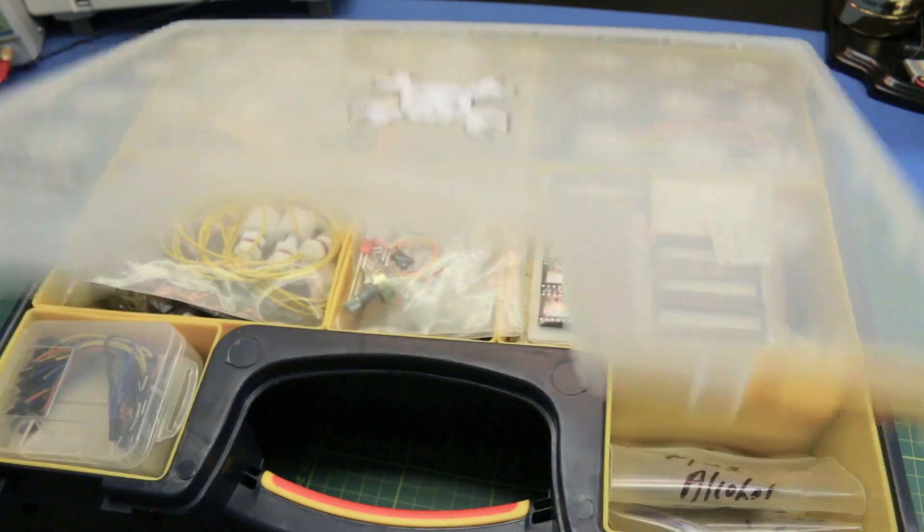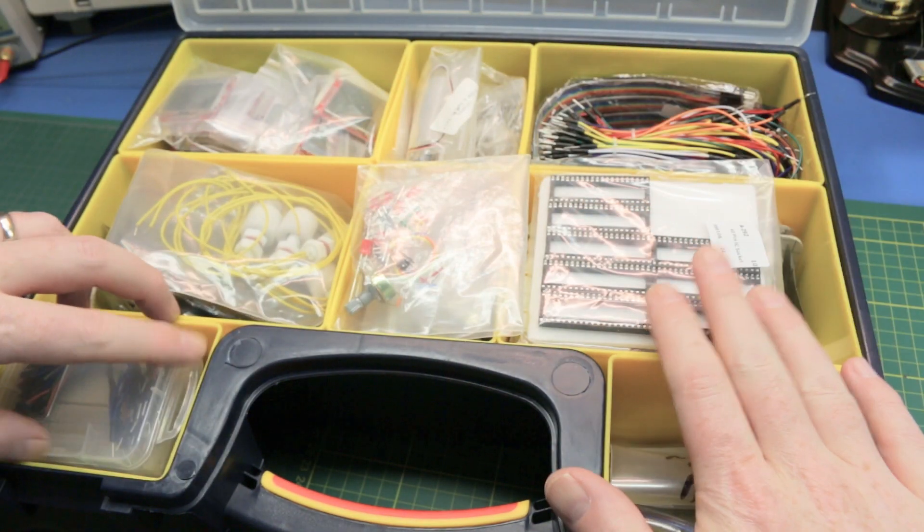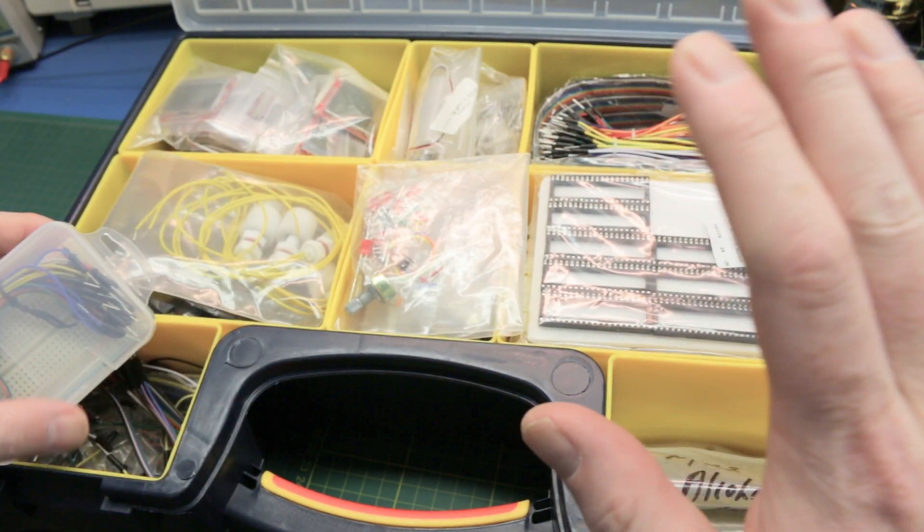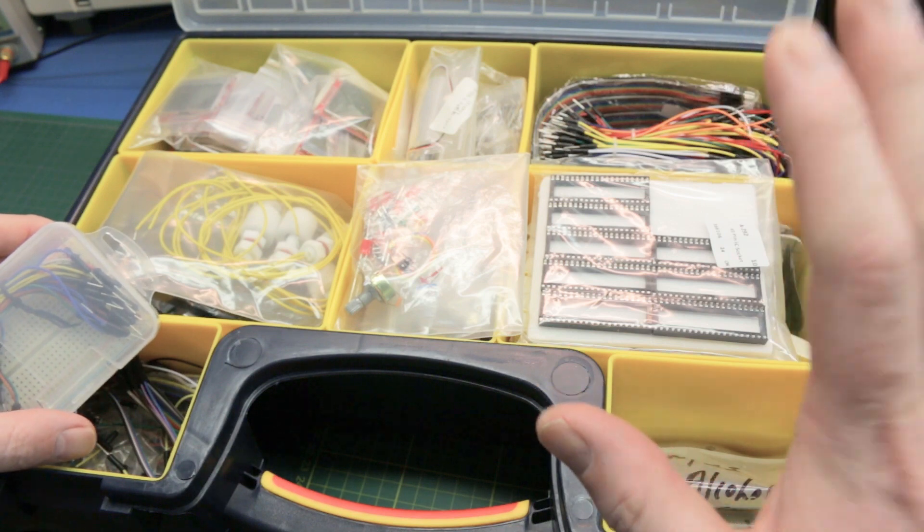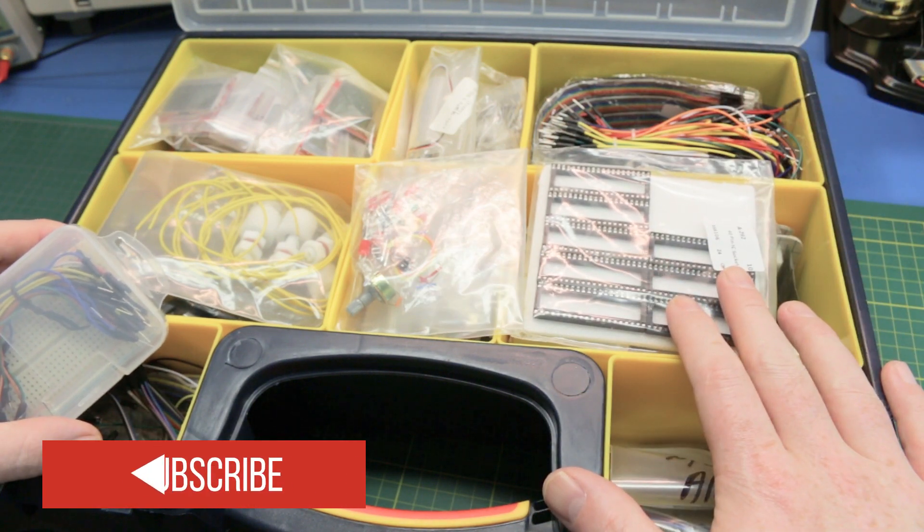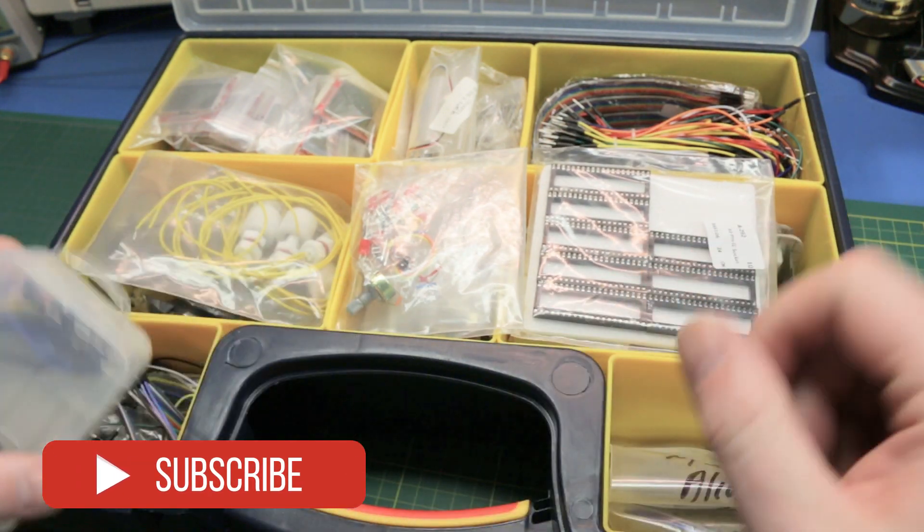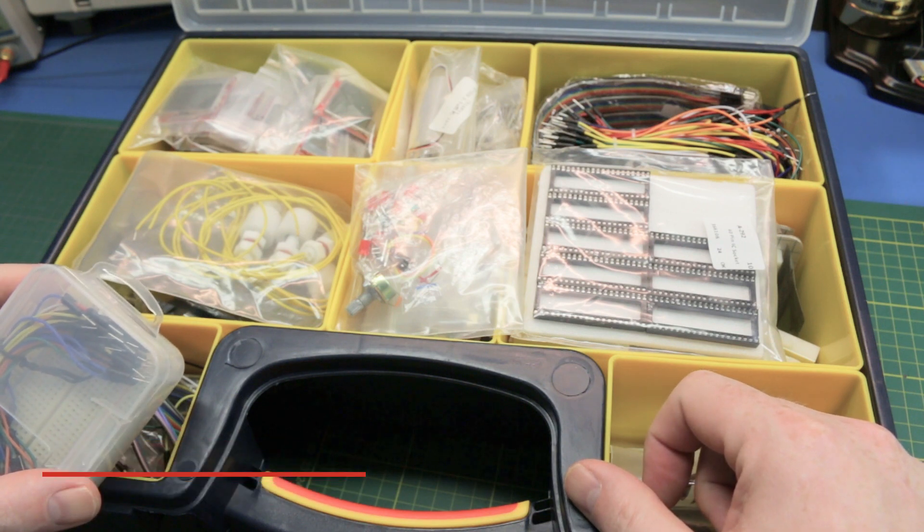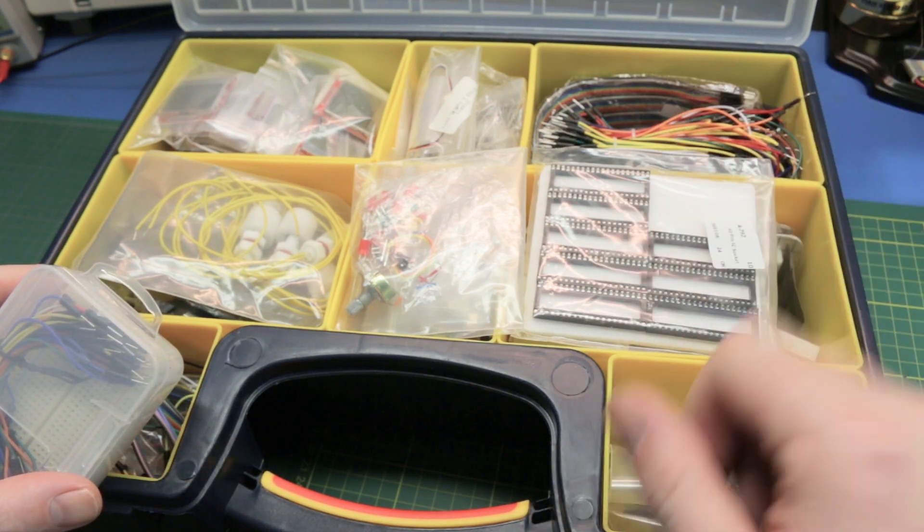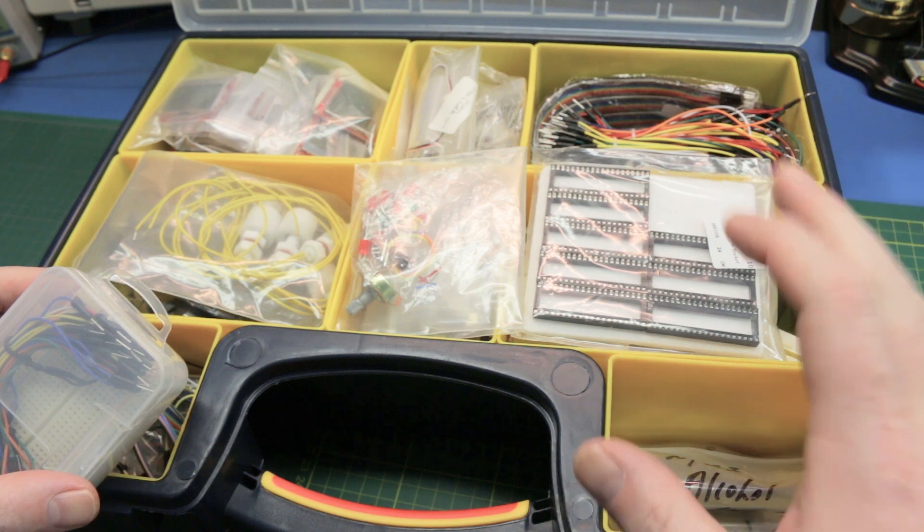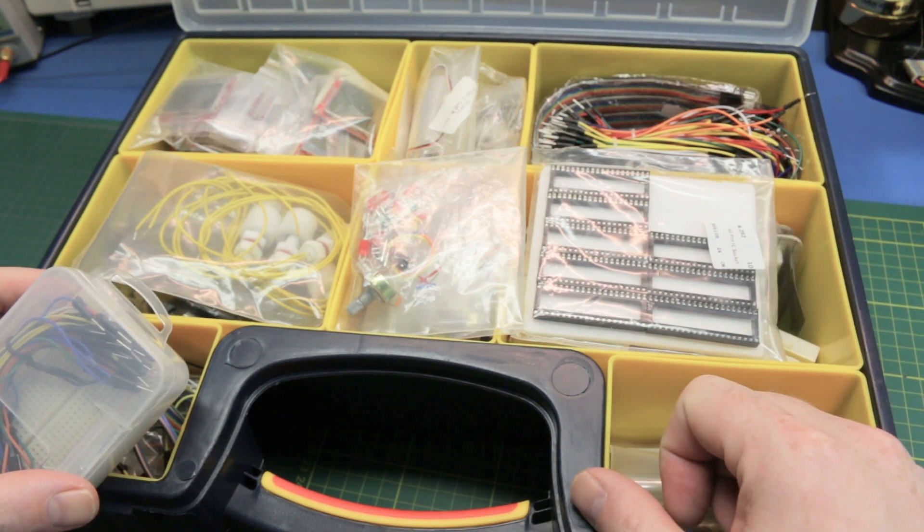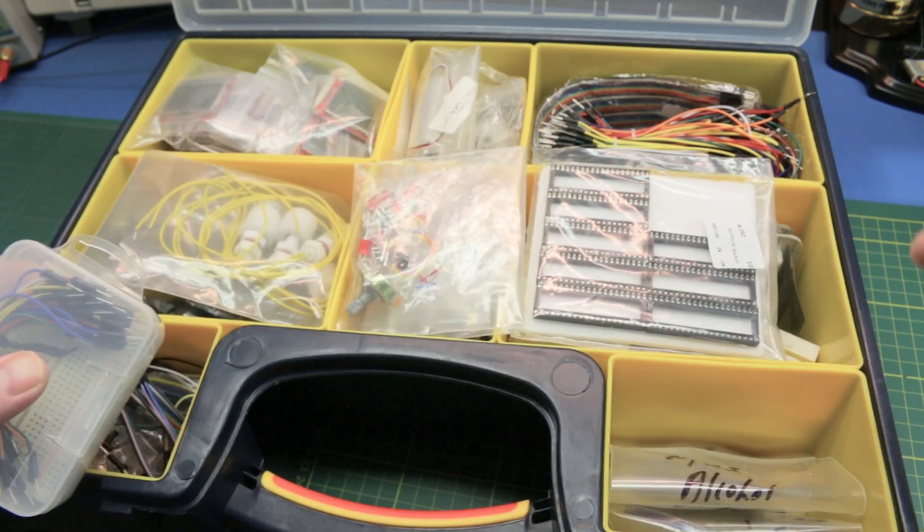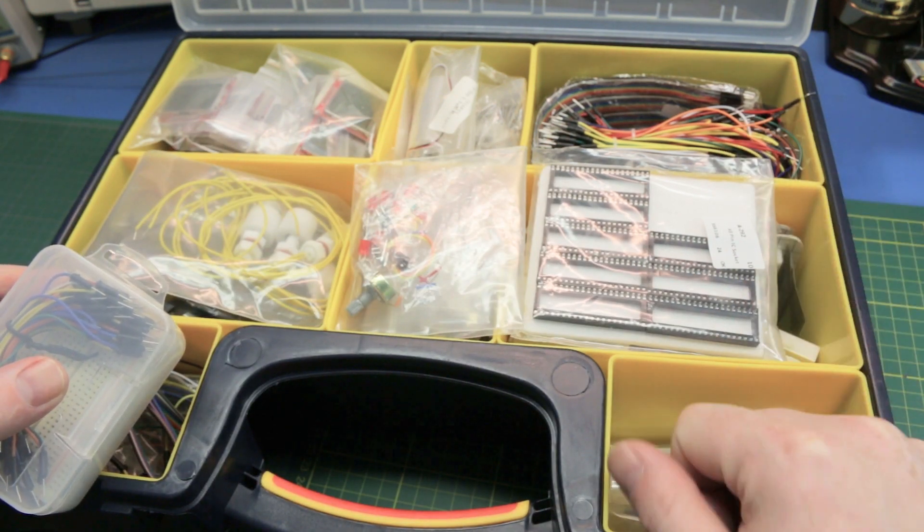Quick one today guys, I thought we'd do a giveaway. I think it would be handy for anyone to have a little electronic starter kit. We'll pick out some components here out of my bins and put together a custom Arduino and electronics kit and give it away.